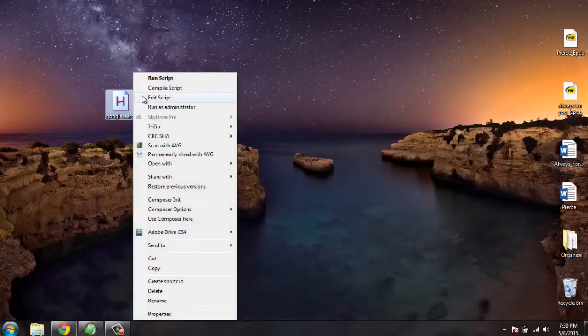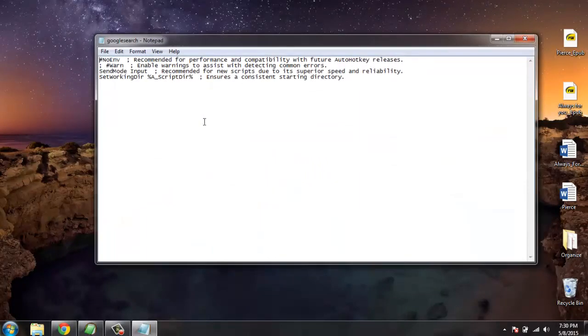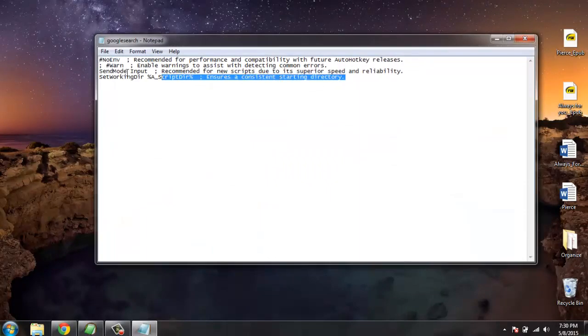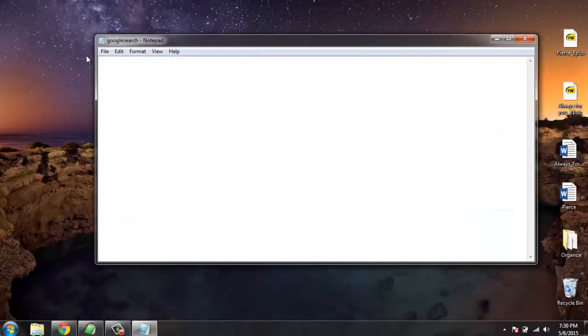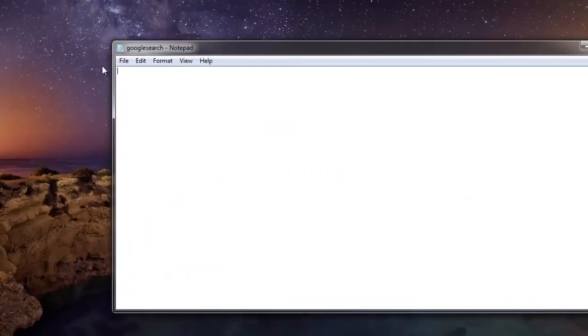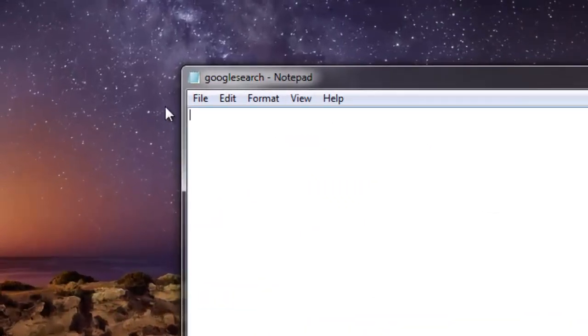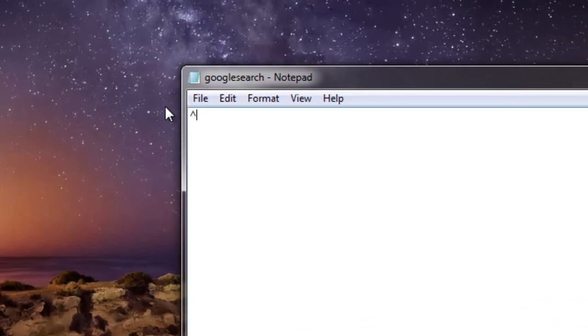Then I'm going to remove all the default content and type the following script here.